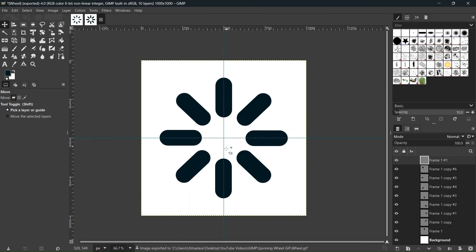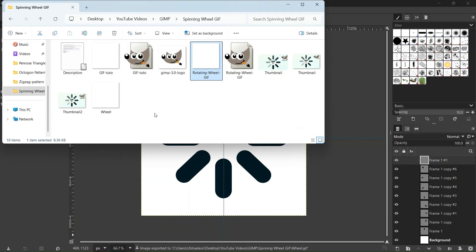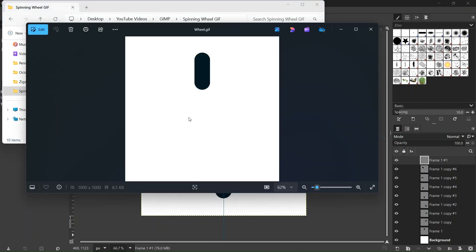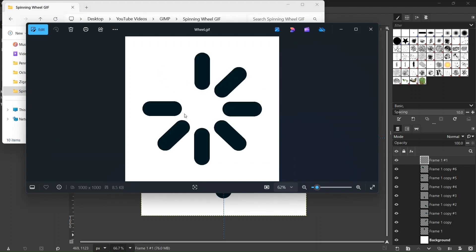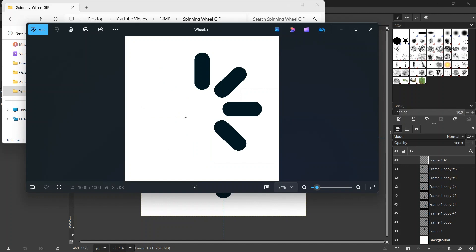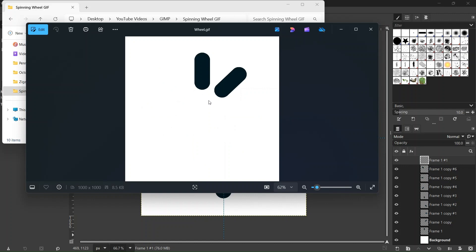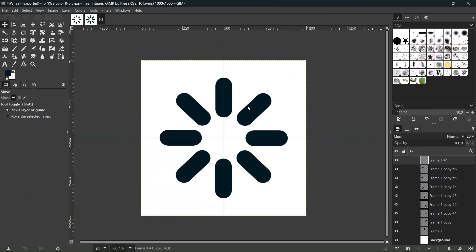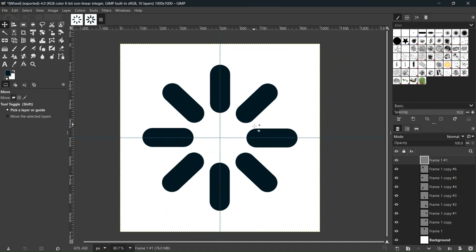Now we've exported the GIF. Going to the folder we can play it. I left an empty frame at the very end so we can appreciate the result when it finishes playing. That was it for this tutorial — you've learned how to create a spinning wheel GIF in GIMP. I hope you enjoyed it and learned something from it. Thanks for watching, see you next time!